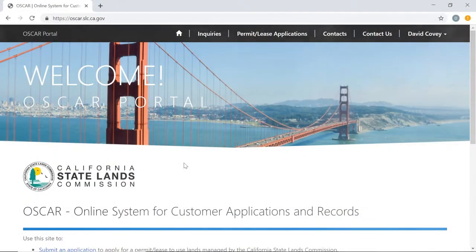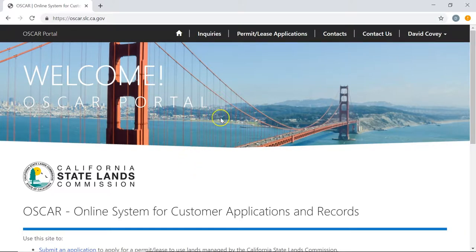Welcome to Getting Started with Lease Applications for the Online System for Customer Applications and Records, or OSCAR for short. In this video we're going to be talking about how to create a lease application and then access that application after.